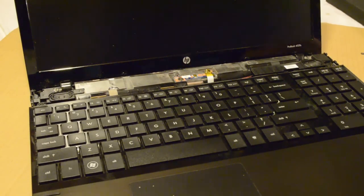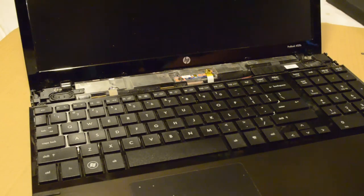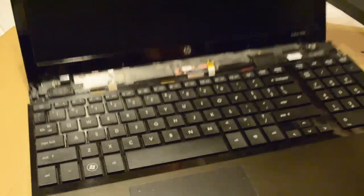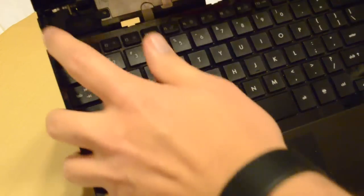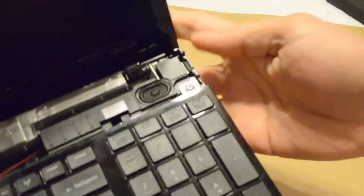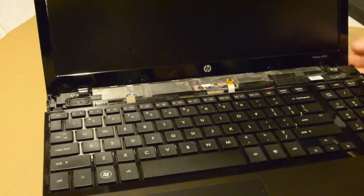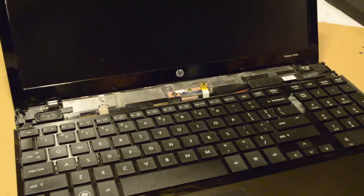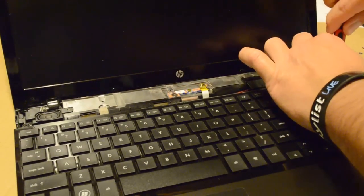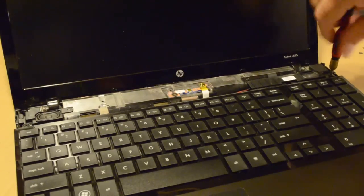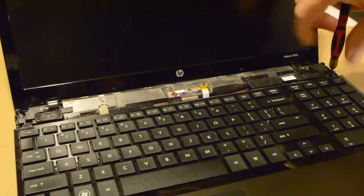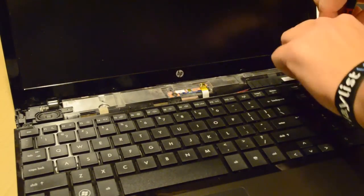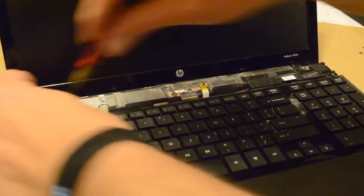Now, you've got two more screws on the inside. I can show them to you a little bit better. You have one right there. And one over on this side. Right there. Slide them two screws out. These are the longest of the screws.